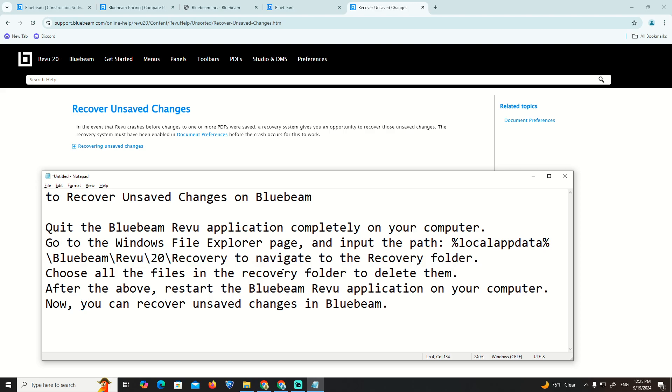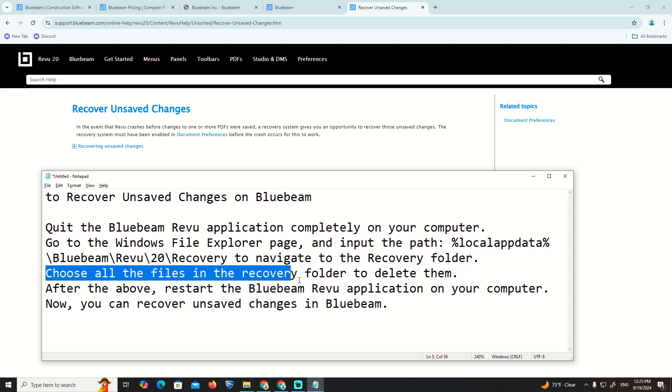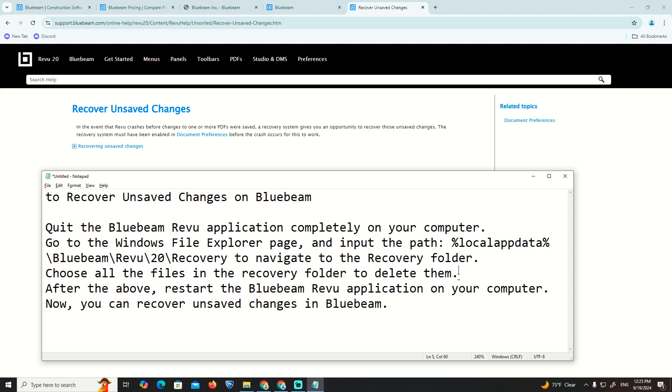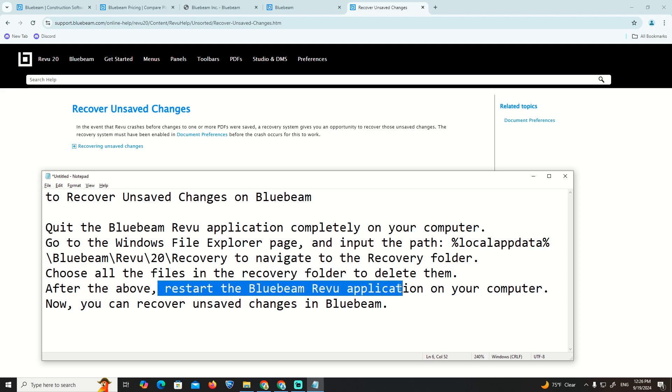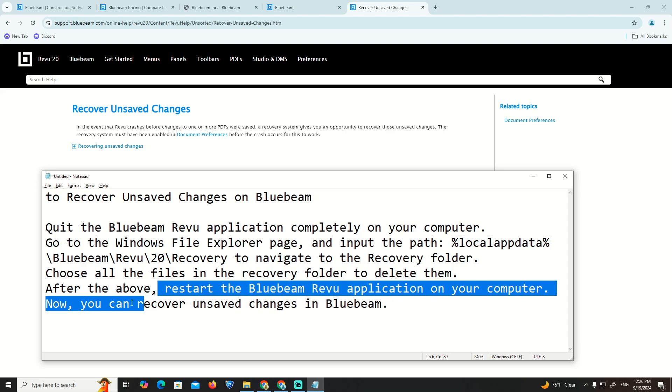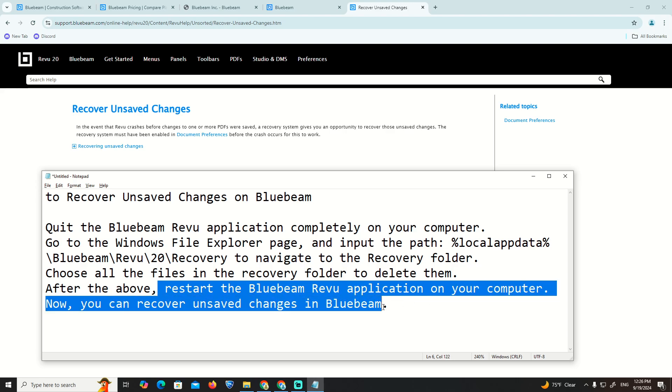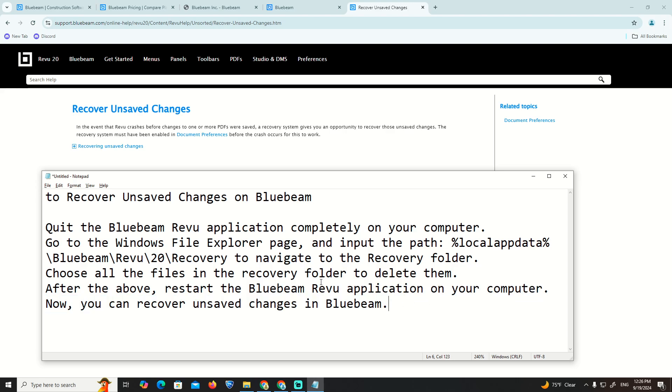Choose all the files in the recovery folder and delete them. After that, restart the Bluebeam Revu application on your computer. Now you can recover unsaved changes in Bluebeam. Thank you.